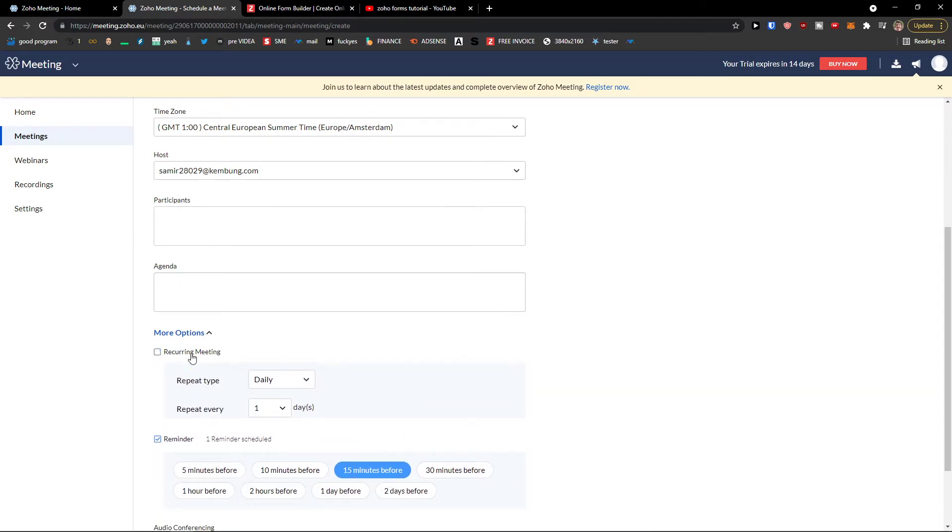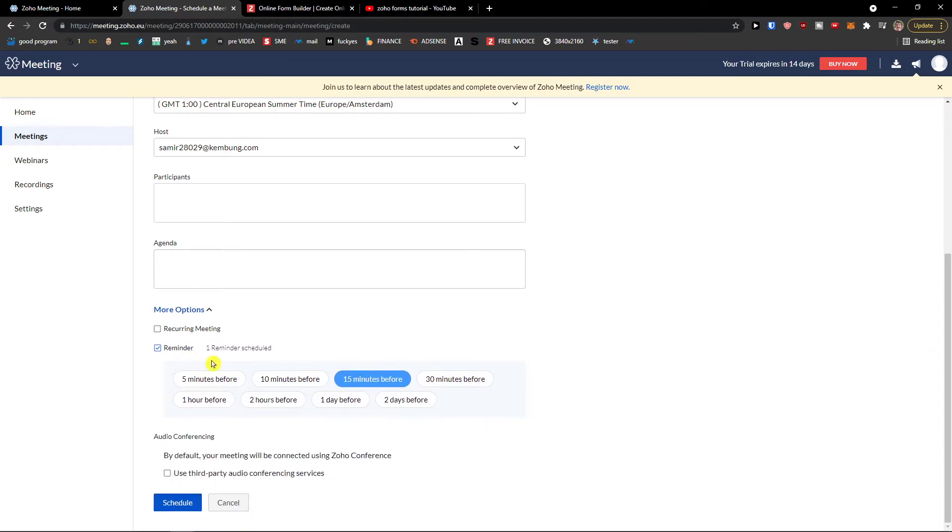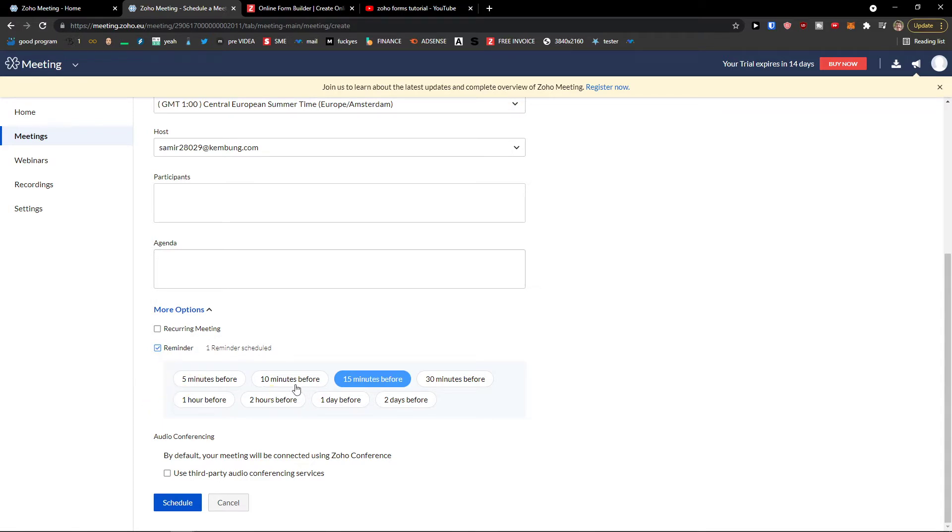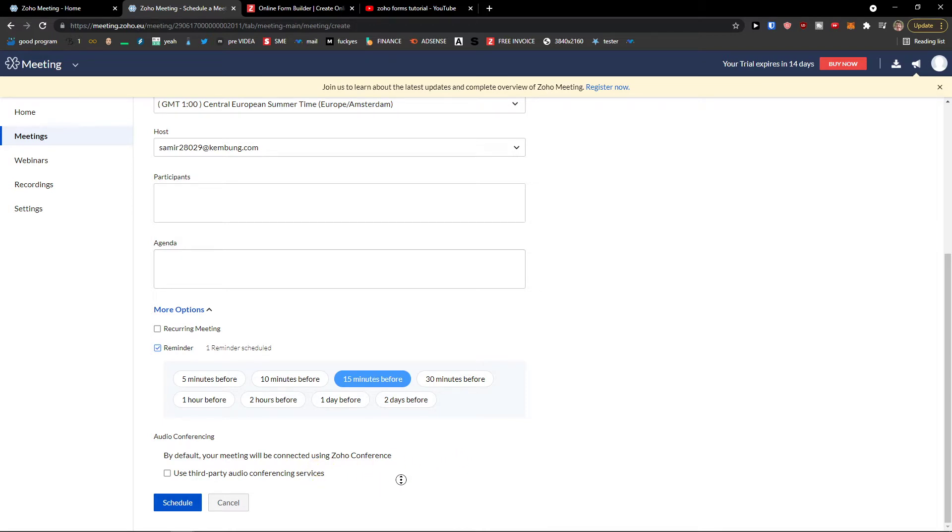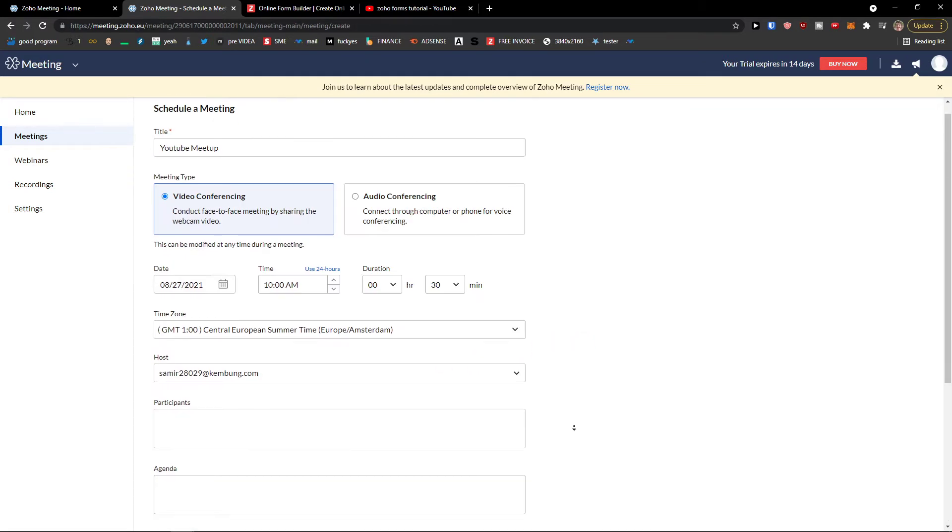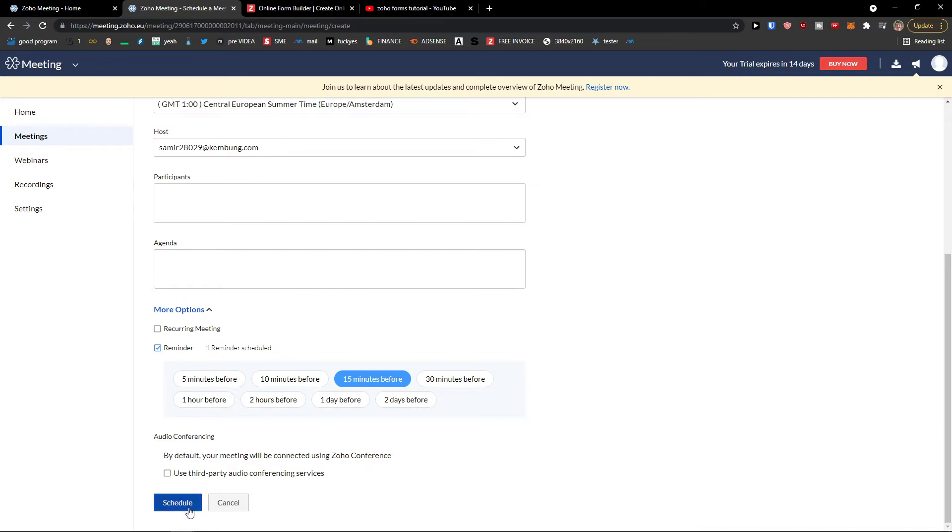If it's going to be a recurring meeting, recurring meeting is really good if you're going to have it with team and let's say every Friday or every Monday in the morning, it's up to you. Then you're going to have reminder here. Reminder is how and what time you're going to get reminded you have a meeting, 50 minutes before, 30 minutes. And audio conferencing, you can also use third party audio conferencing services. Then what you have to do is simply click schedule.